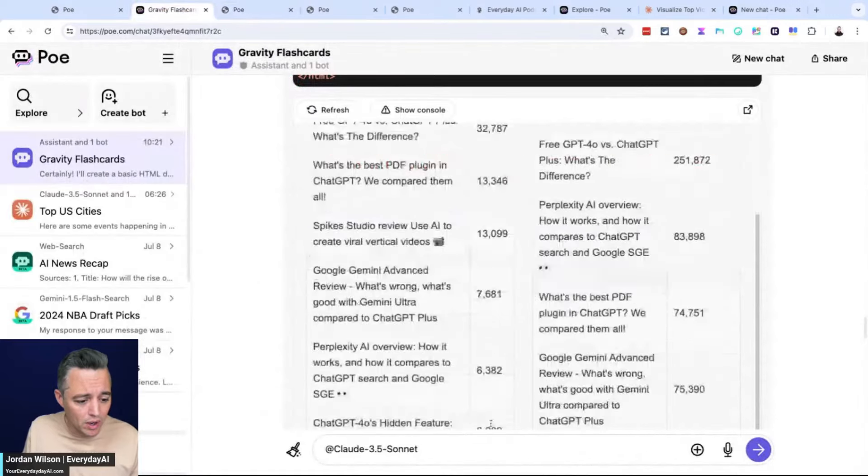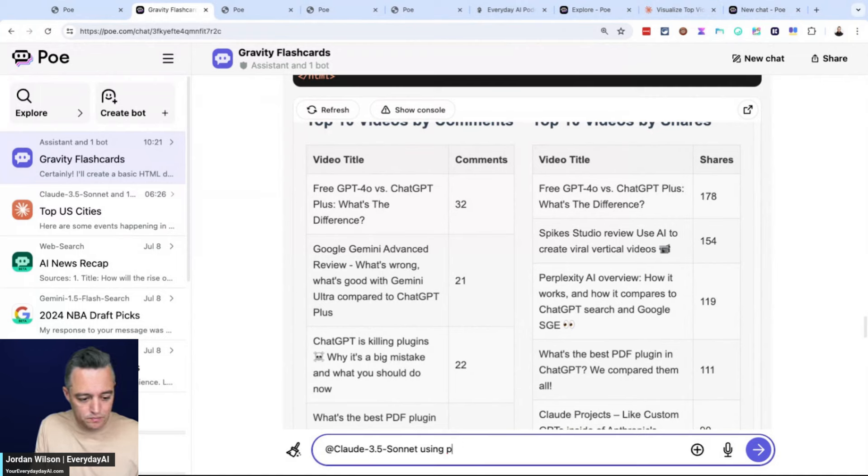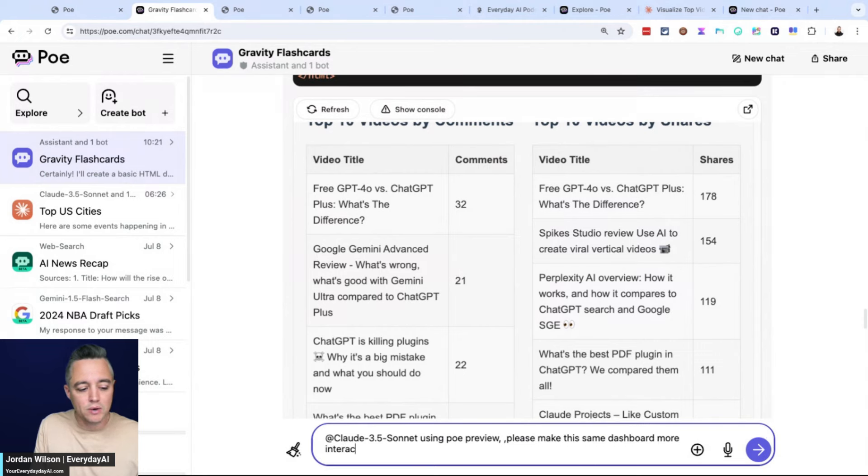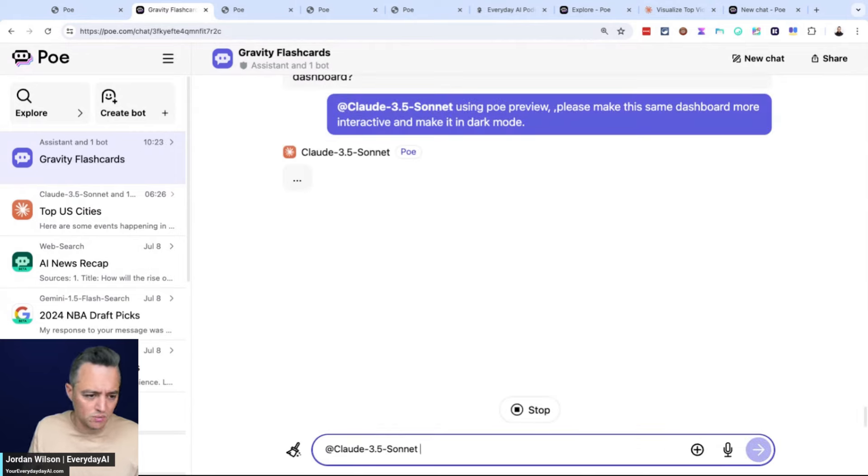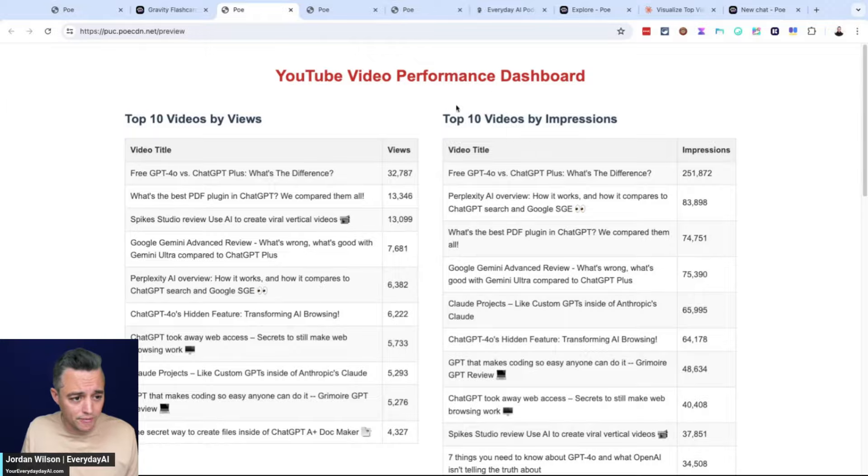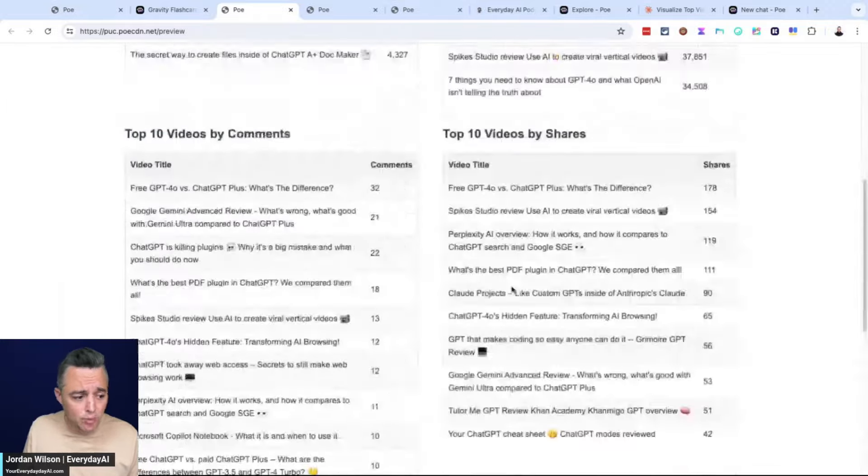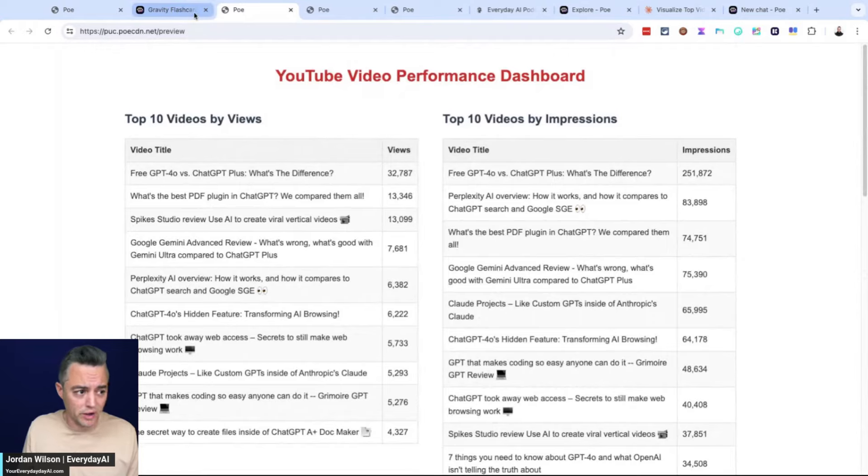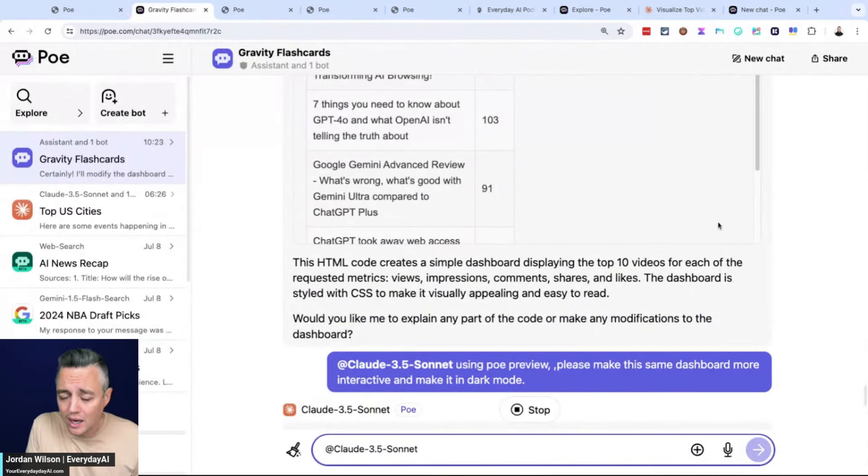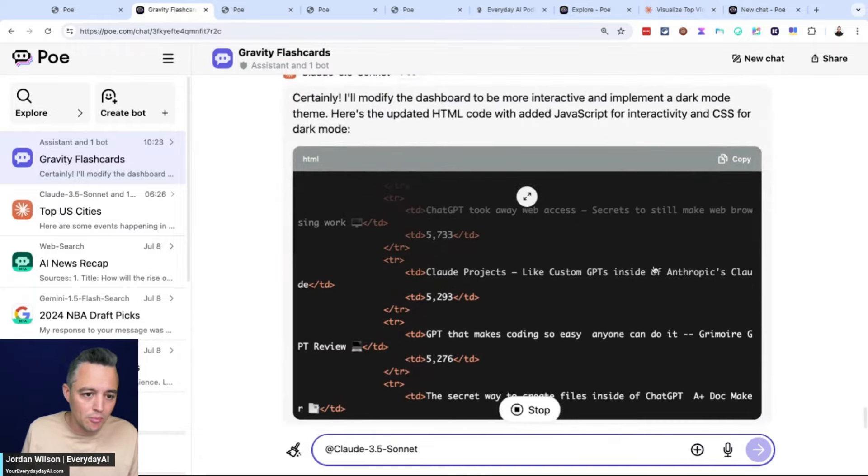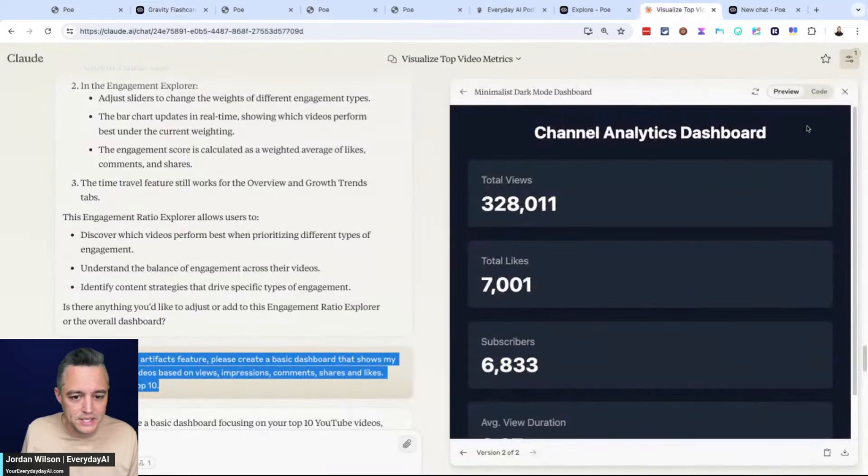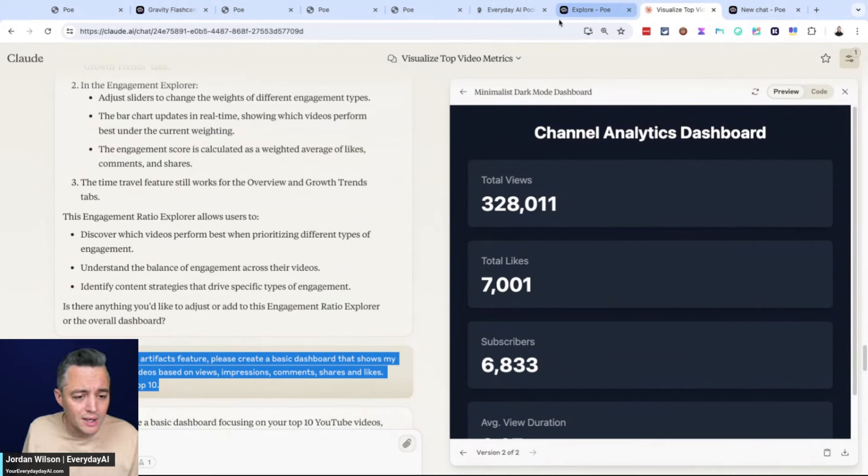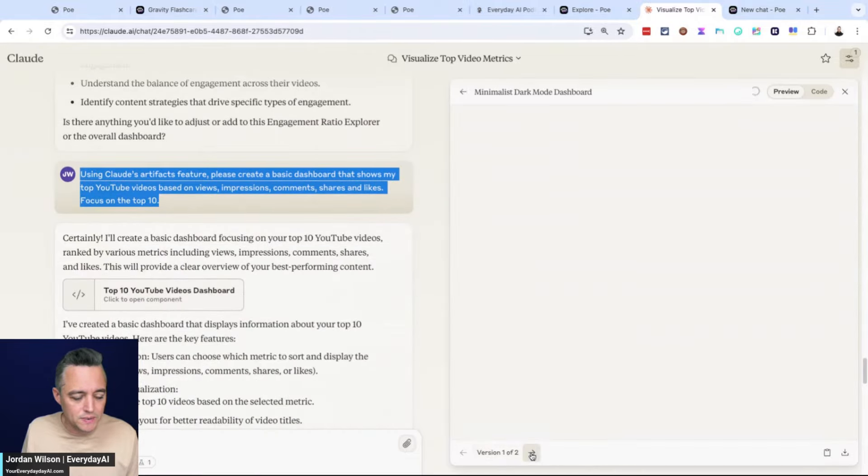Let's just try one thing. I'm going to say using Poe Previews, please make this same dashboard more interactive and make it in dark mode. We'll see if this works, but at least by default, it did a pretty decent job here of creating a video performance dashboard pretty quickly. And it just works. I could copy and paste that code, put it on my website. Let's see how it does making something a little more interactive, because that's what I really liked with this one in Claude. I'll try to link that video here in the description, but it really was great at making interactive dashboards.